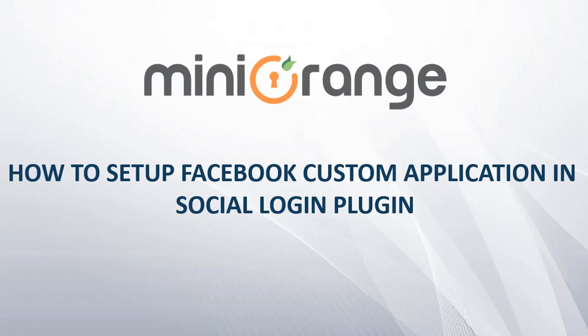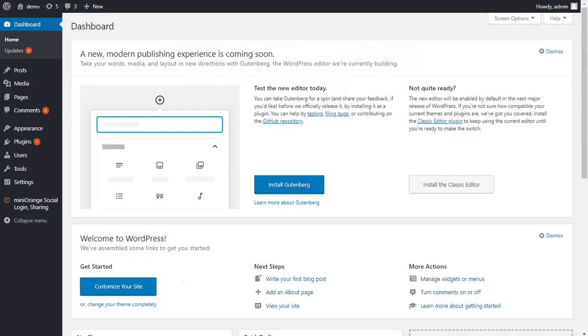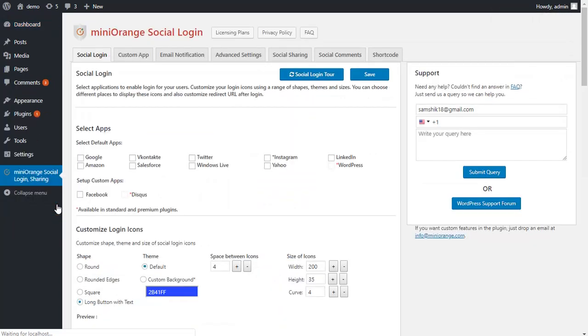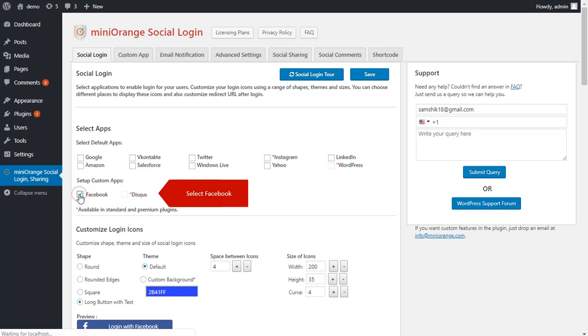How to set up a Facebook custom application in the Social Login plugin. Go to your WordPress admin area and click on miniOrange Social Login plugin. Go to the Social Login tab. After selecting Facebook, it will redirect to the Custom App tab.